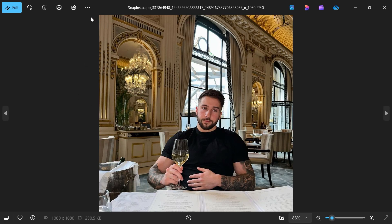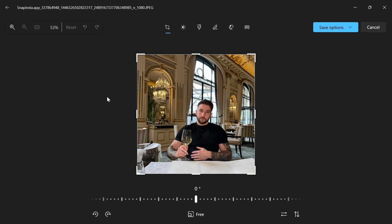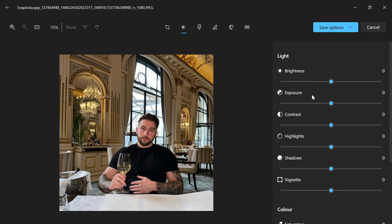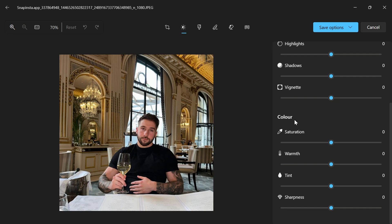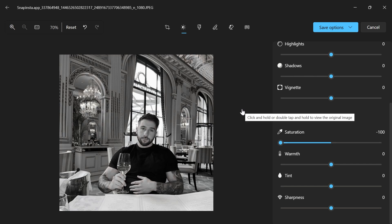Once you've opened up your photo, click on the edit button in the top left hand side. Now we have two different methods to turn this photo into black and white. The first method is by clicking on the brightness tab, scrolling down to the color section, and reducing the saturation all the way down, which will make your image black and white.